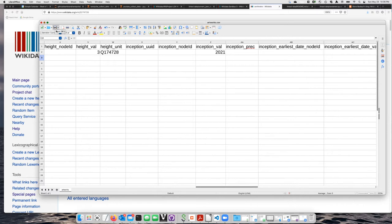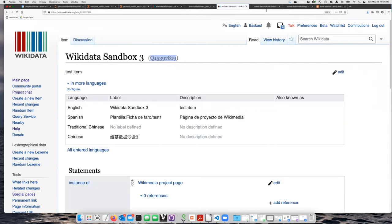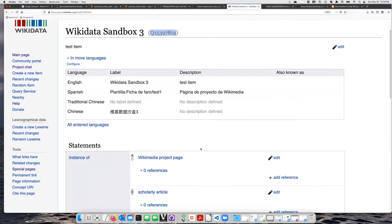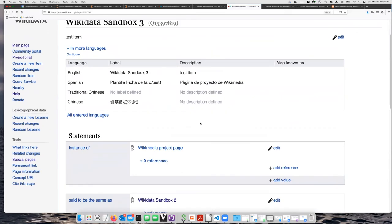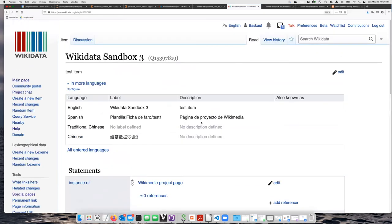Let's go ahead and save that. And let's look at the existing Wikidata Sandbox 3 item. It doesn't have very many other properties. So let's go ahead and run this.